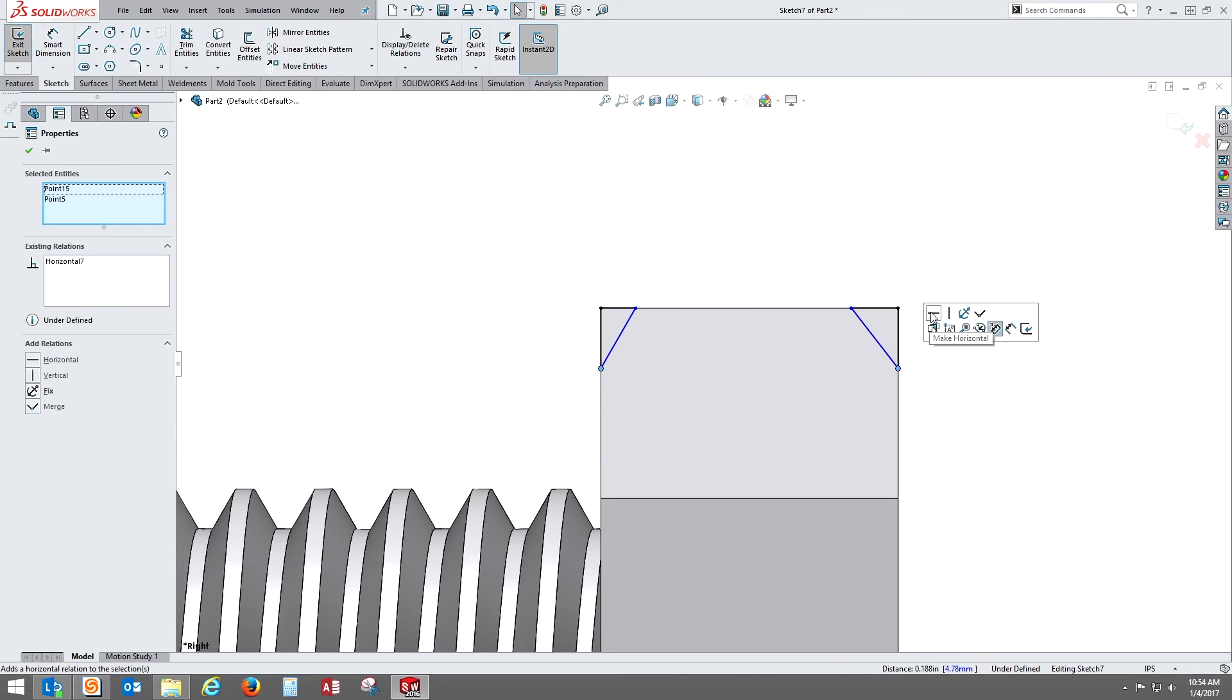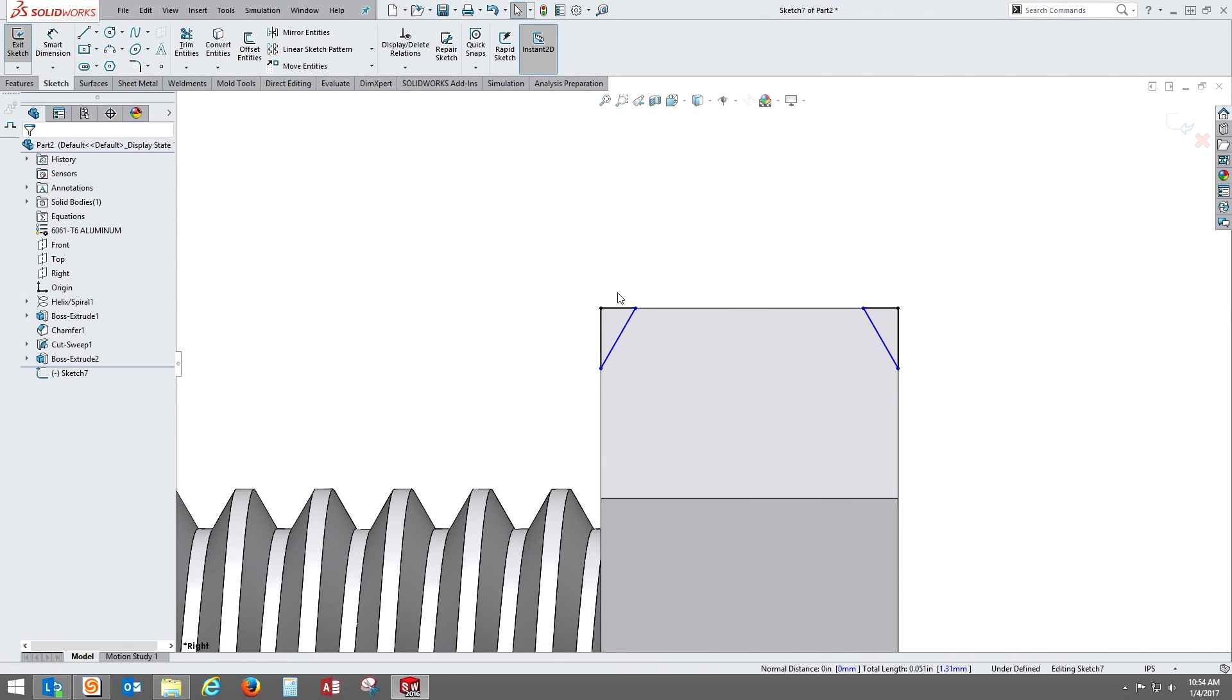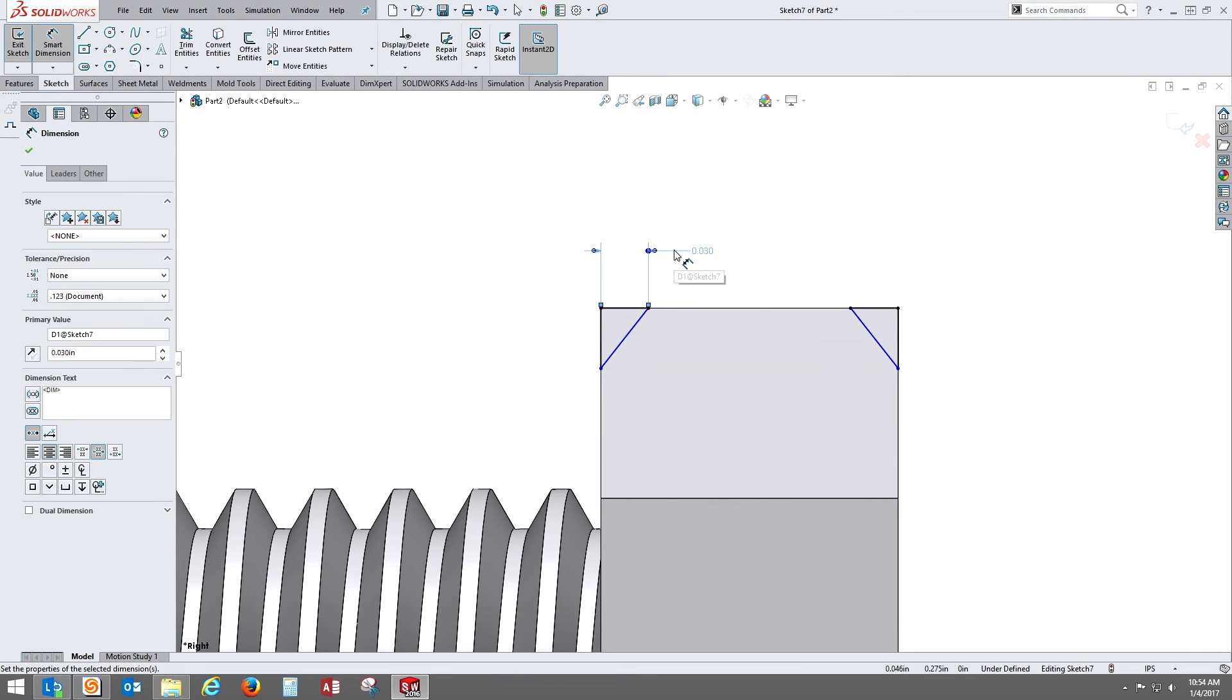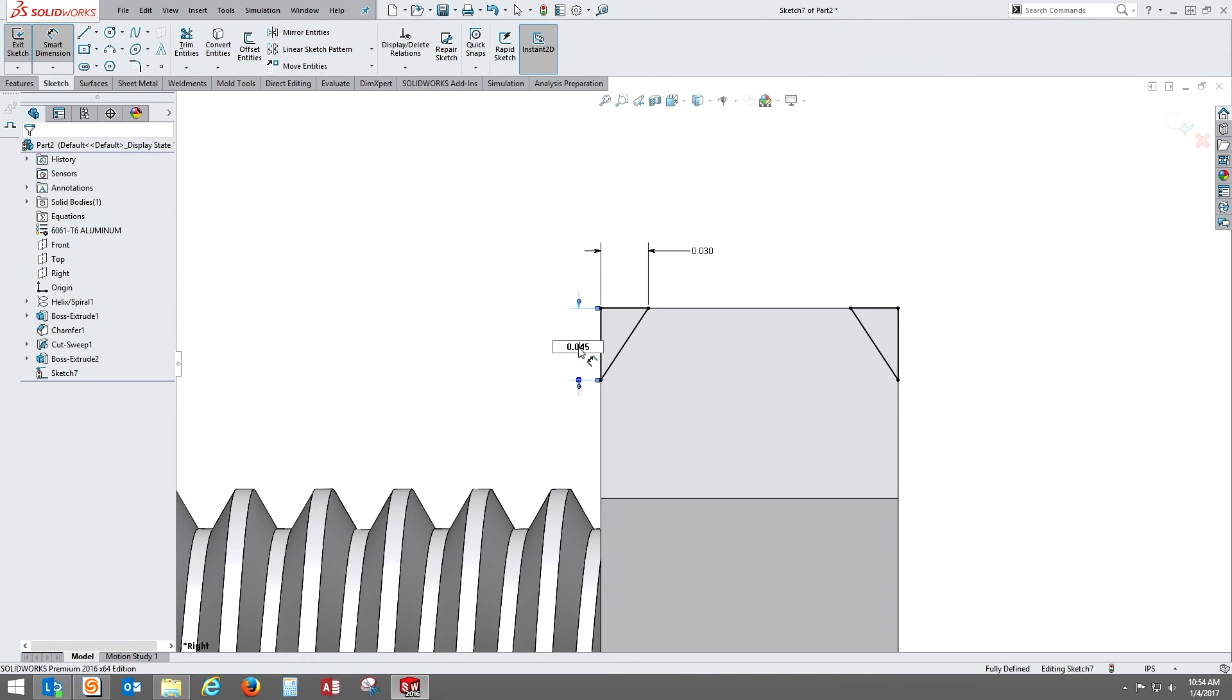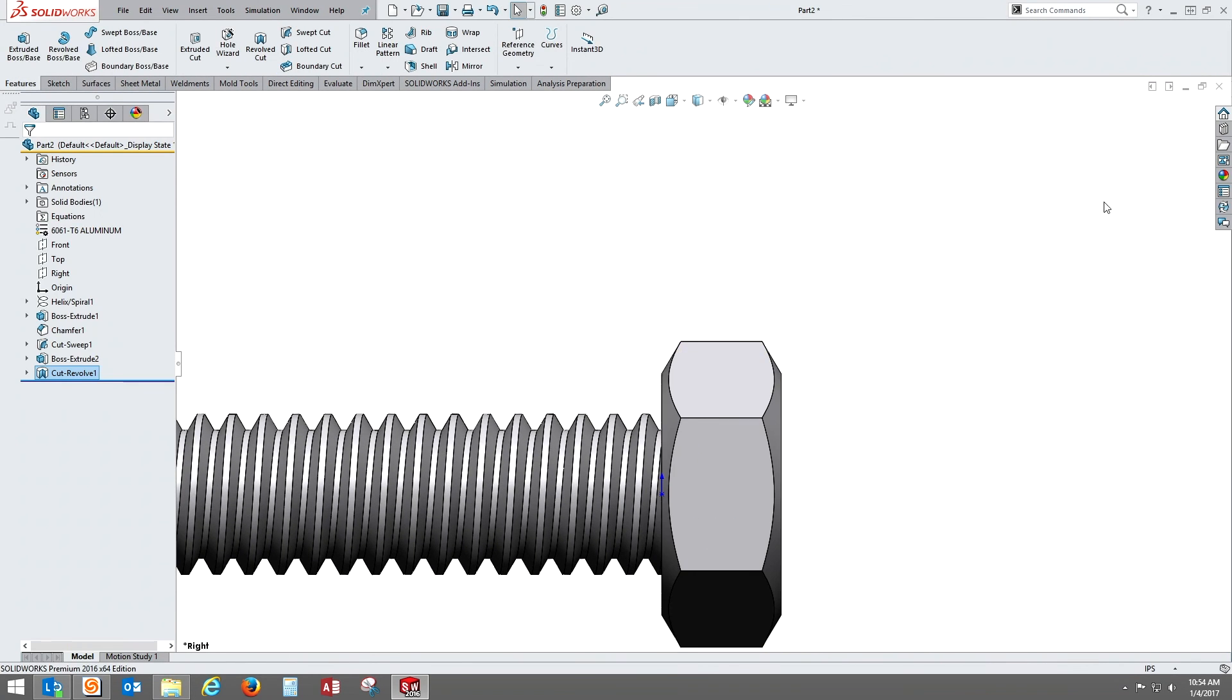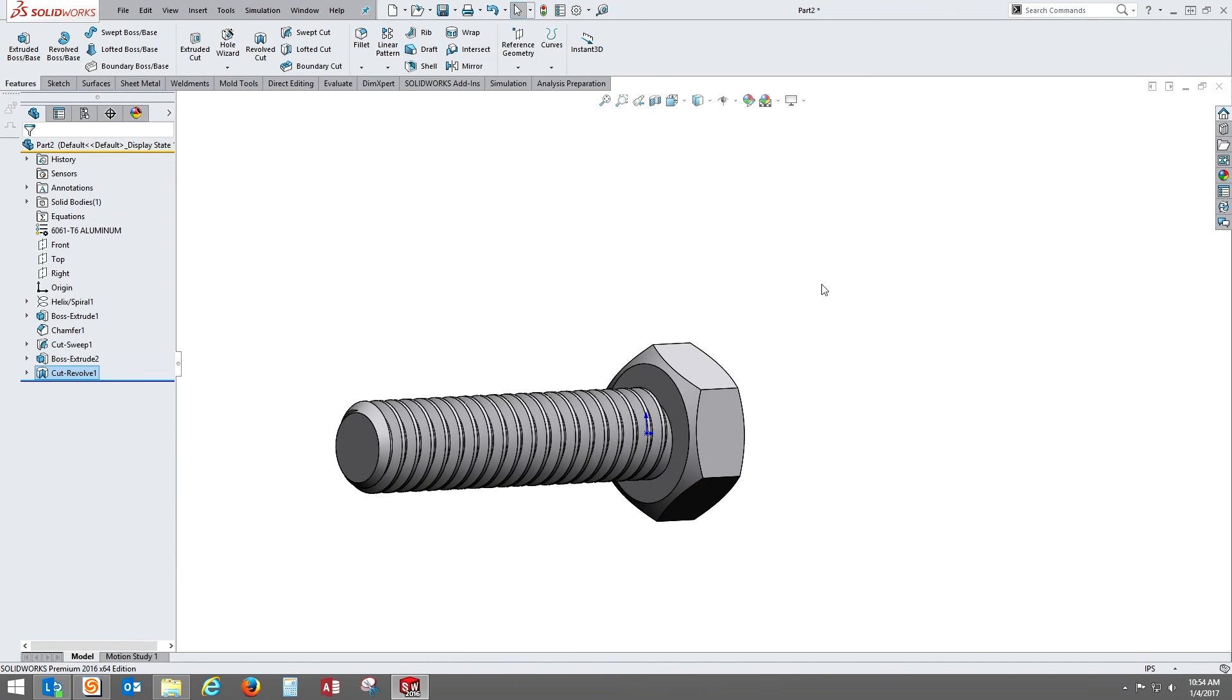I'm gonna make the endpoints horizontal and line segments equal. Then I'm gonna throw a little dimension in there. Let's see, let's make this 30 thousandths, 45, 50. 50 looks pretty good. So then we're gonna exit out of there and we're gonna do a revolve cut. Just put some more realistic look to the head.